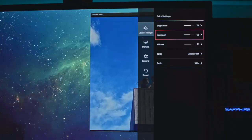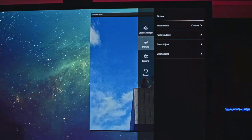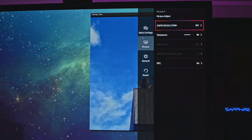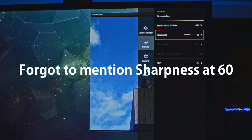Avoid setting full brightness as it will affect your black levels and contrast. Contrast in my case is 56, and you should aim for a mid-level setting as well. In picture mode, set a custom profile so that you are in control of all the settings. You want super resolution off, as in my case it was just over-sharpening my image.